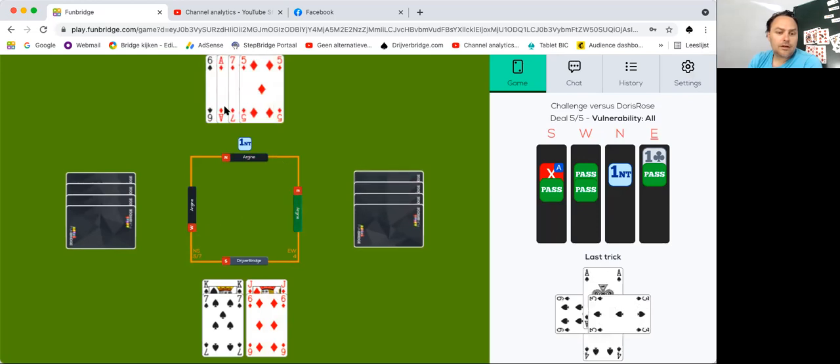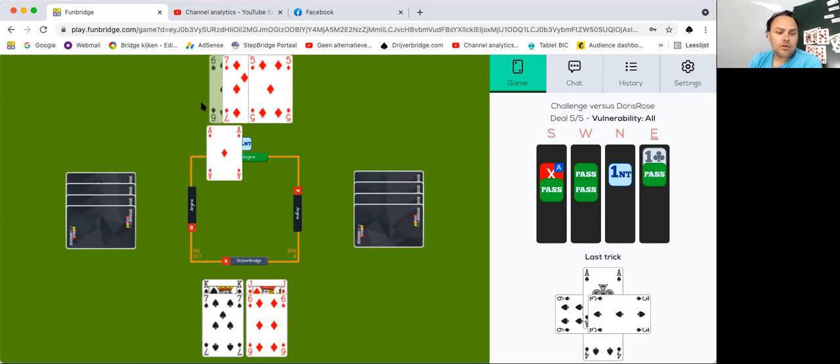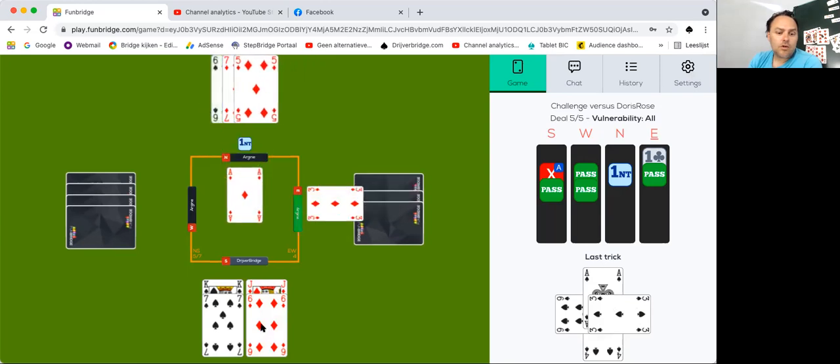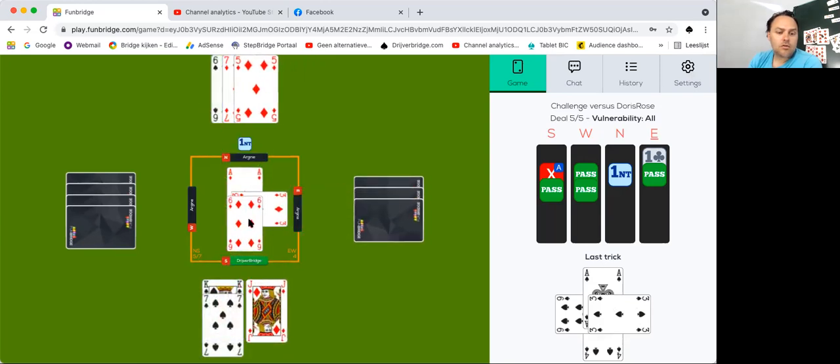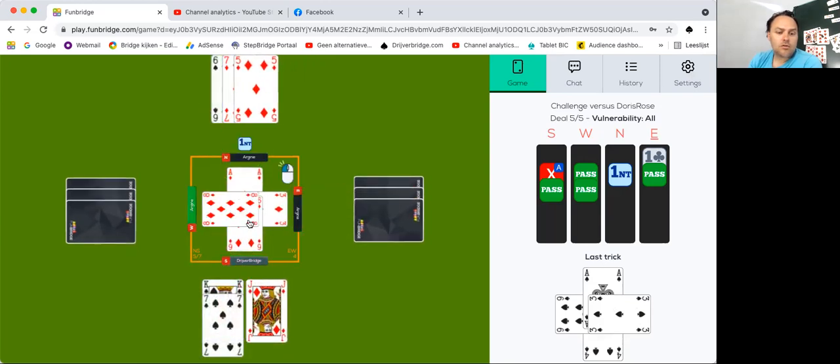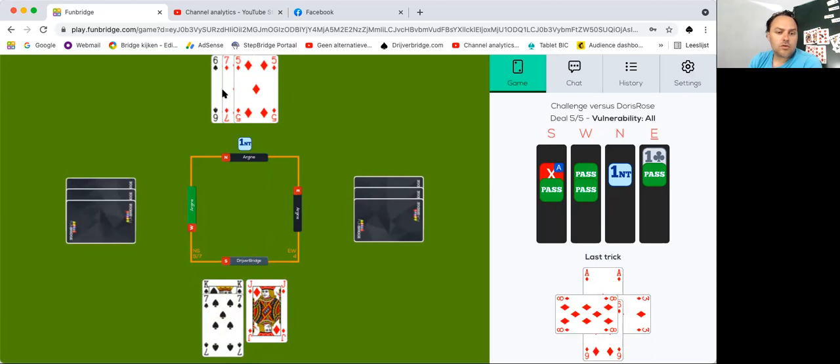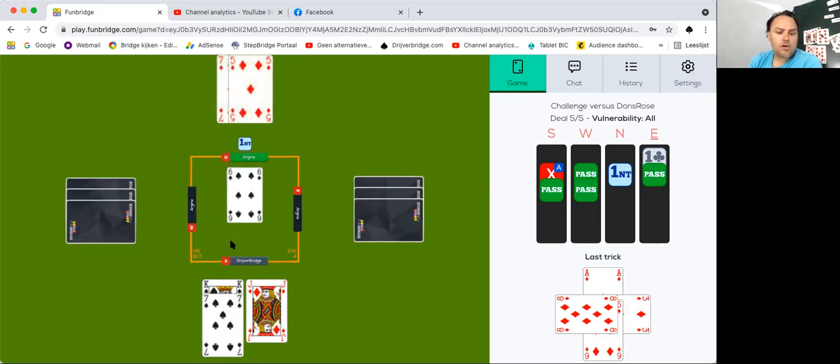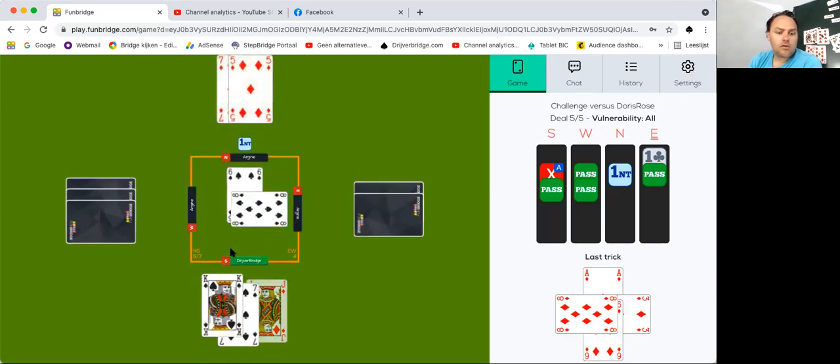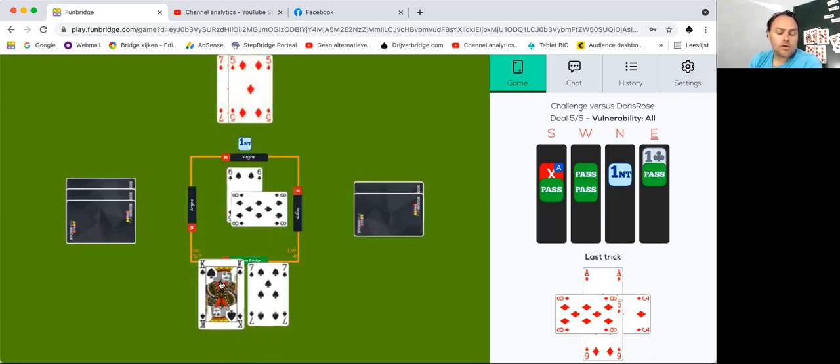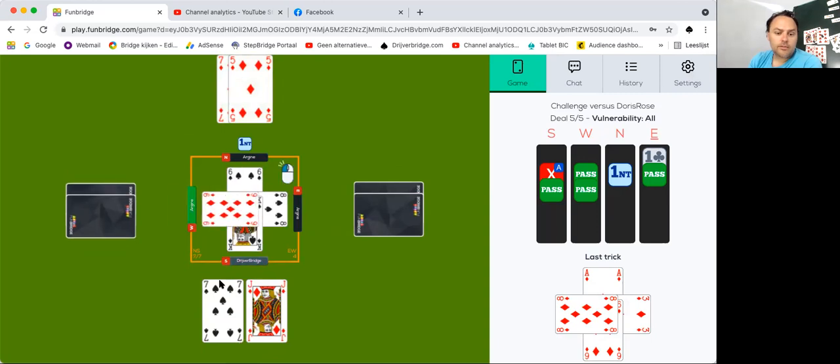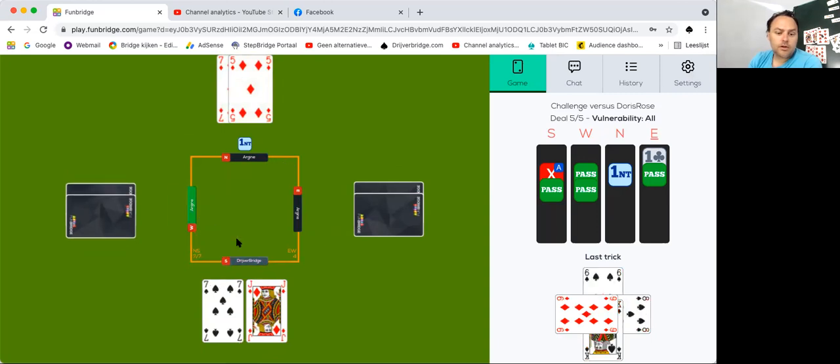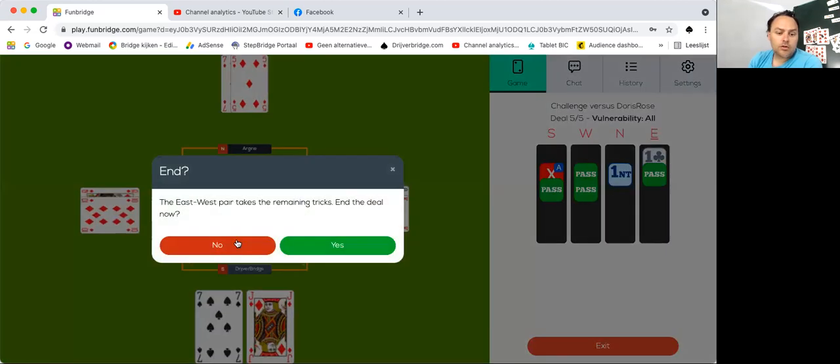Two and nine. Okay, so that's queen eight. So just making the contract.